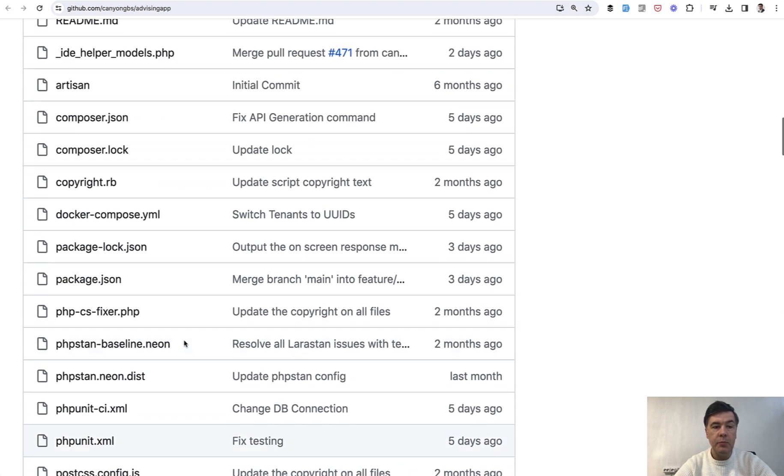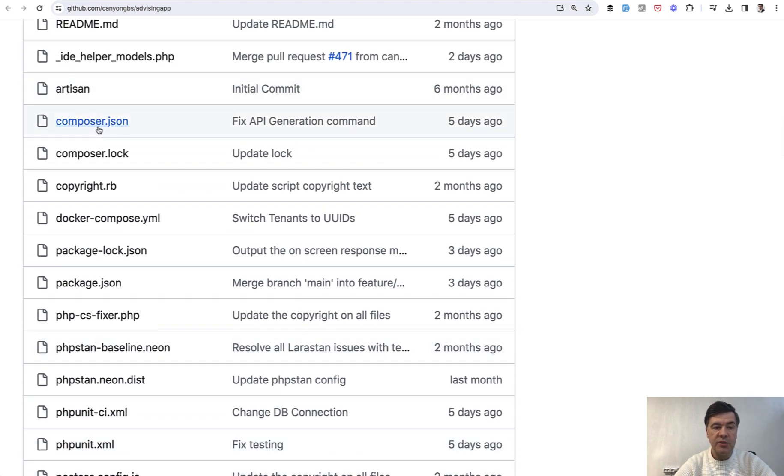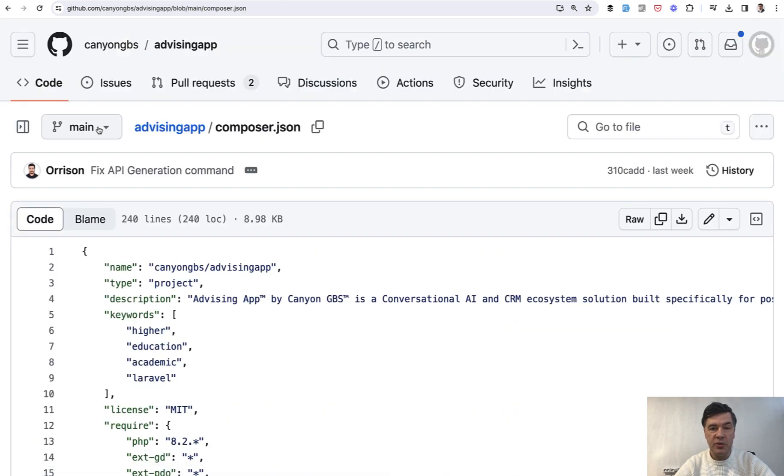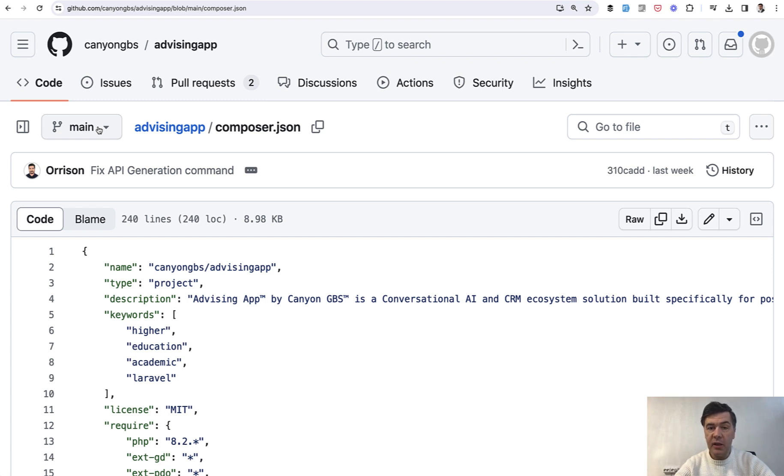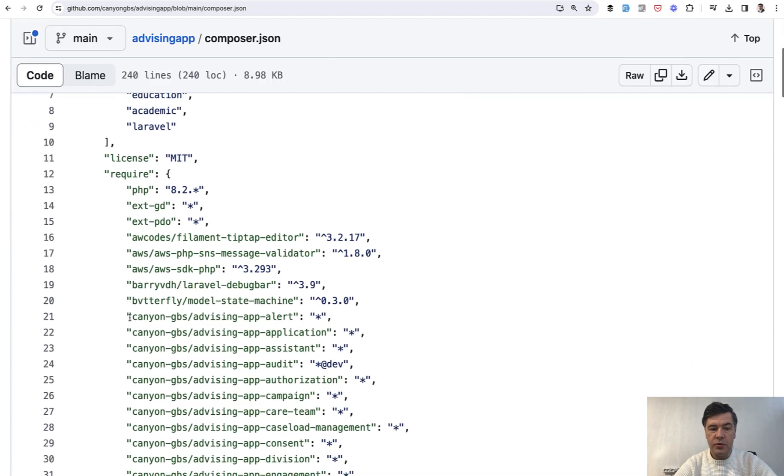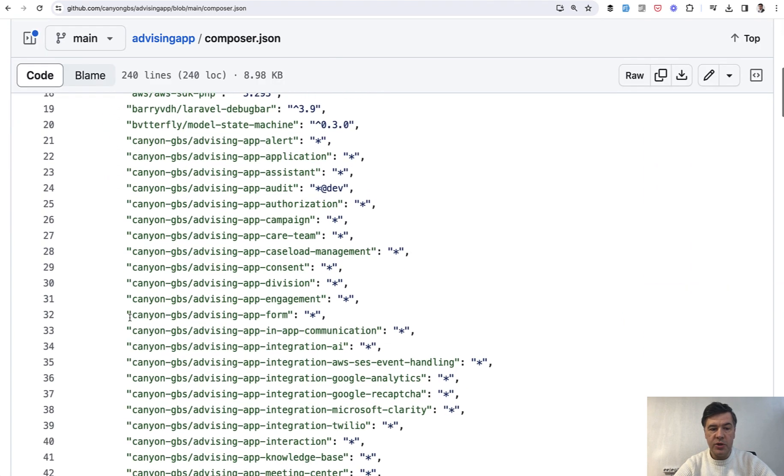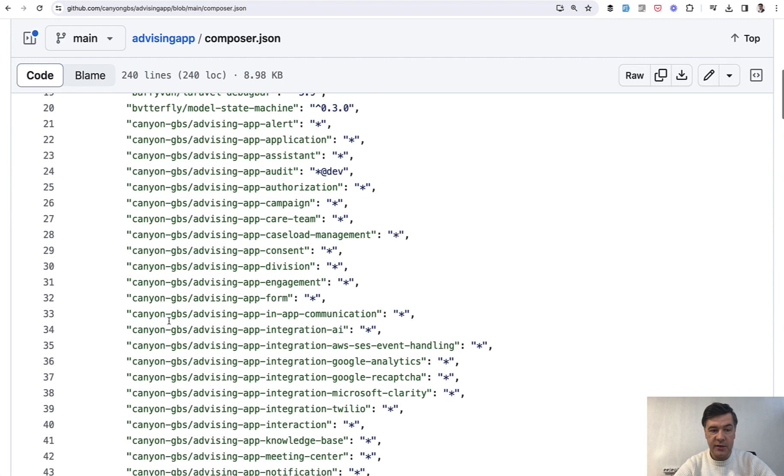But to understand how it works in terms of modules, we need to take a look at composer.json file, how it is registering the modules. And interestingly, every module is registered as internal package, like it would be a Laravel package with composer. So if you scroll to composer.json, you see the huge list of this.